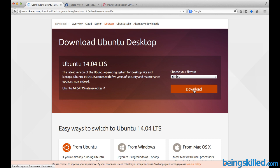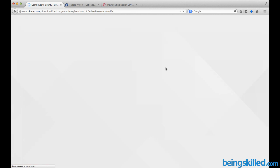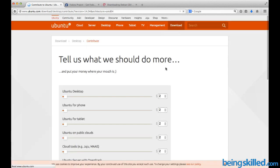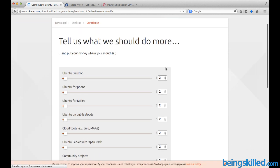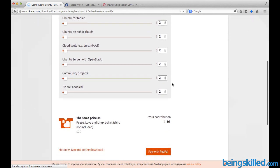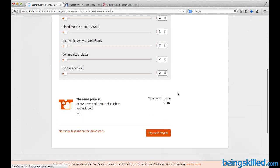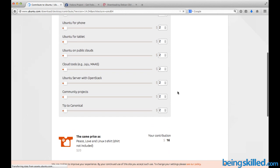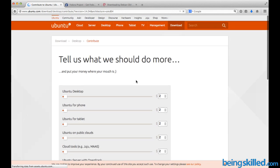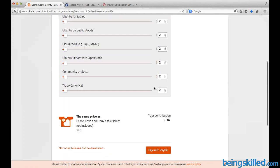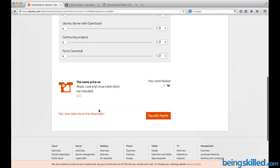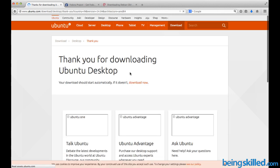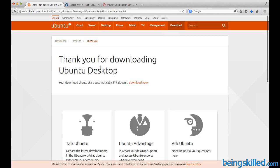Then the downloading process will initiate. After successfully downloading this image file, you just have to burn it on CD or DVD. You can either donate if you like Ubuntu, or just go to 'not now, take me to the download.' It says thank you for downloading Ubuntu Desktop, and the downloading process will initiate.